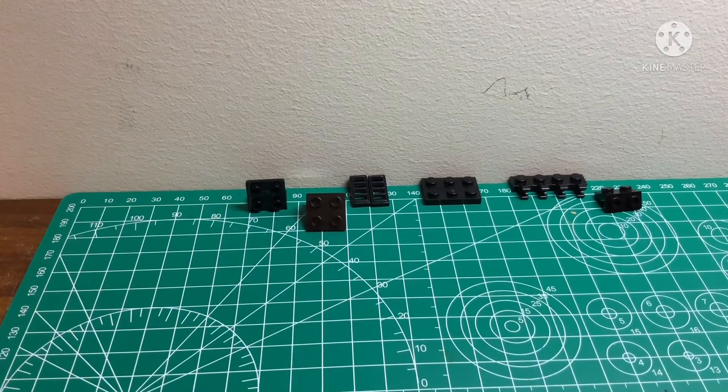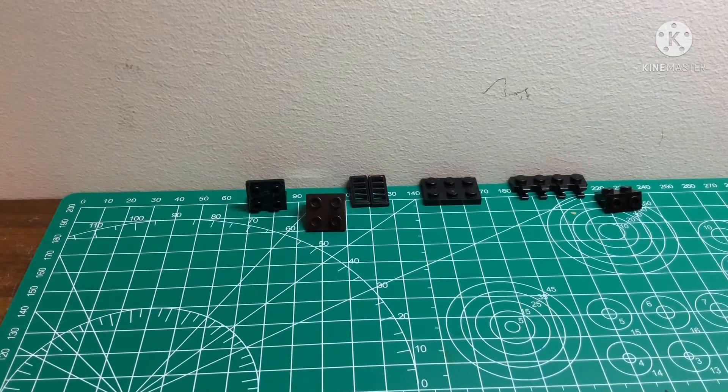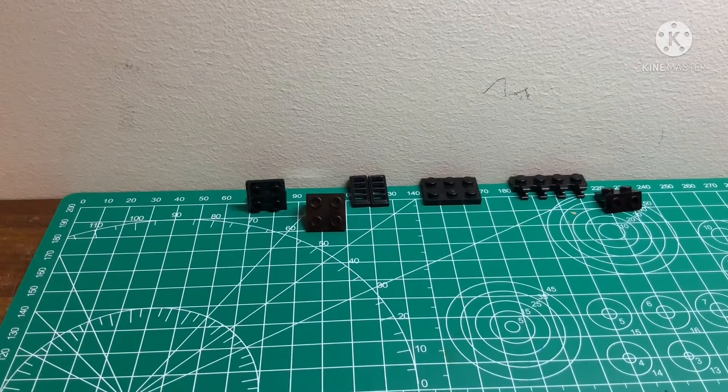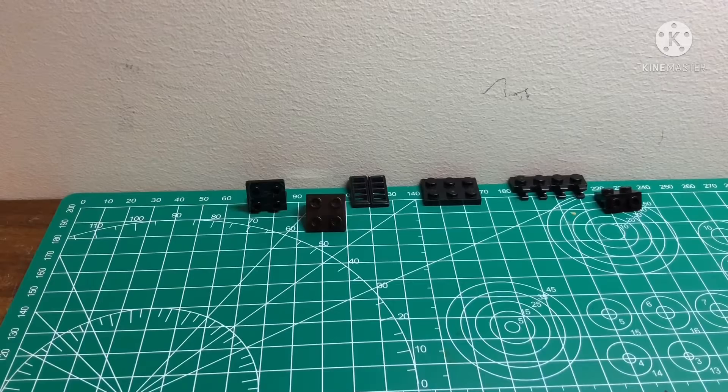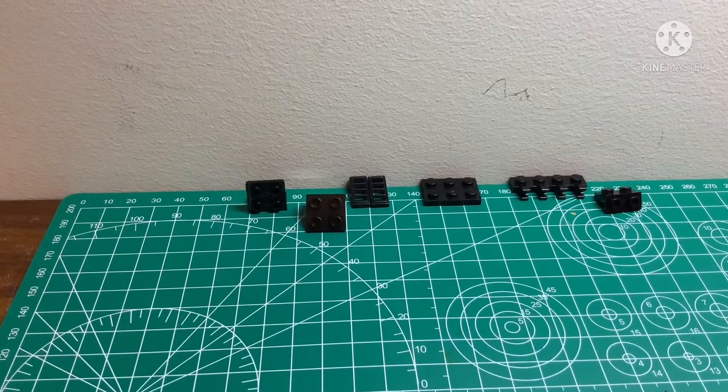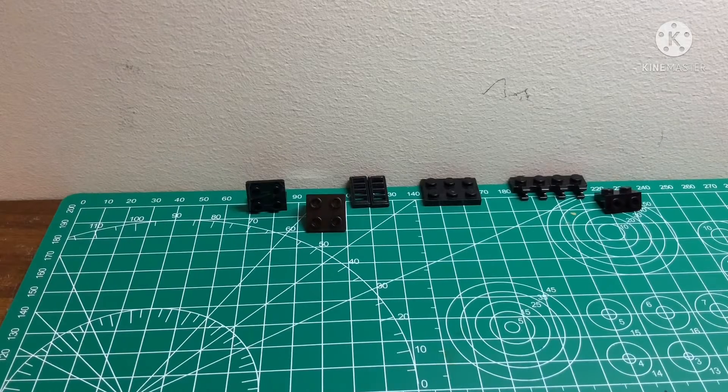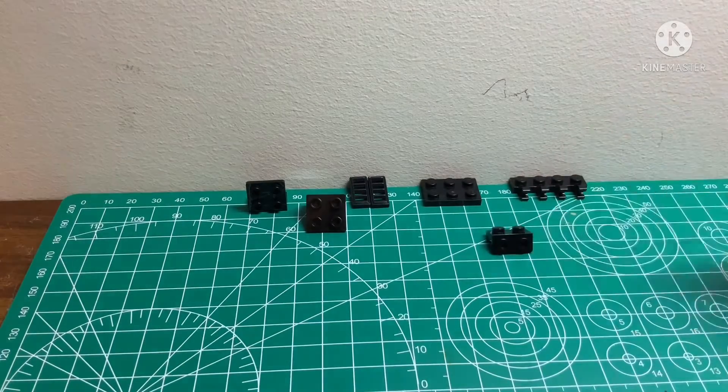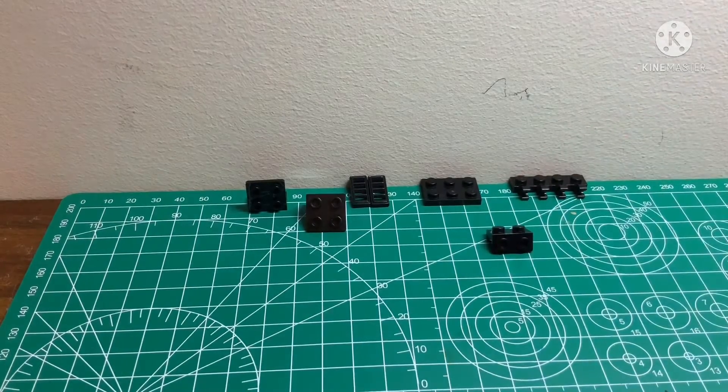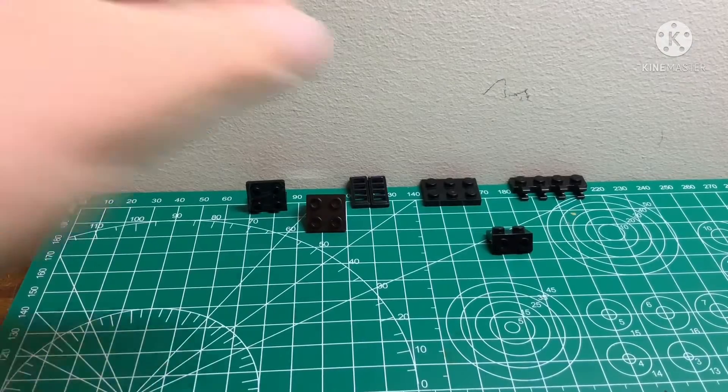Hey guys, so today I'm going to be showing you how to make a portable blaster rack for your Star Wars blasters. This is the stuff that you're going to need, and let's get started.